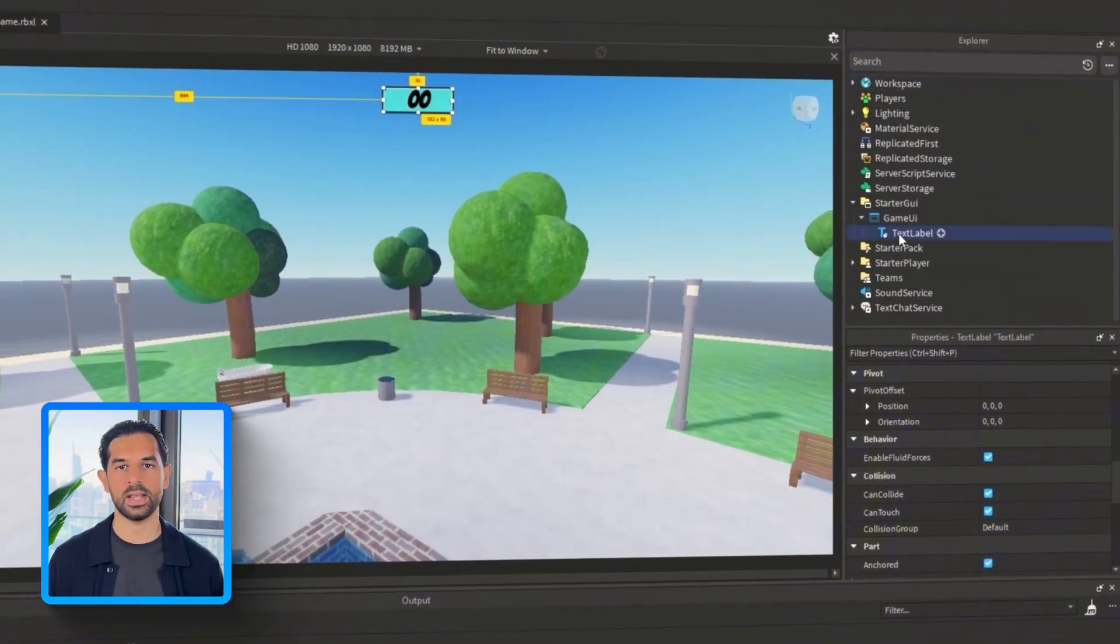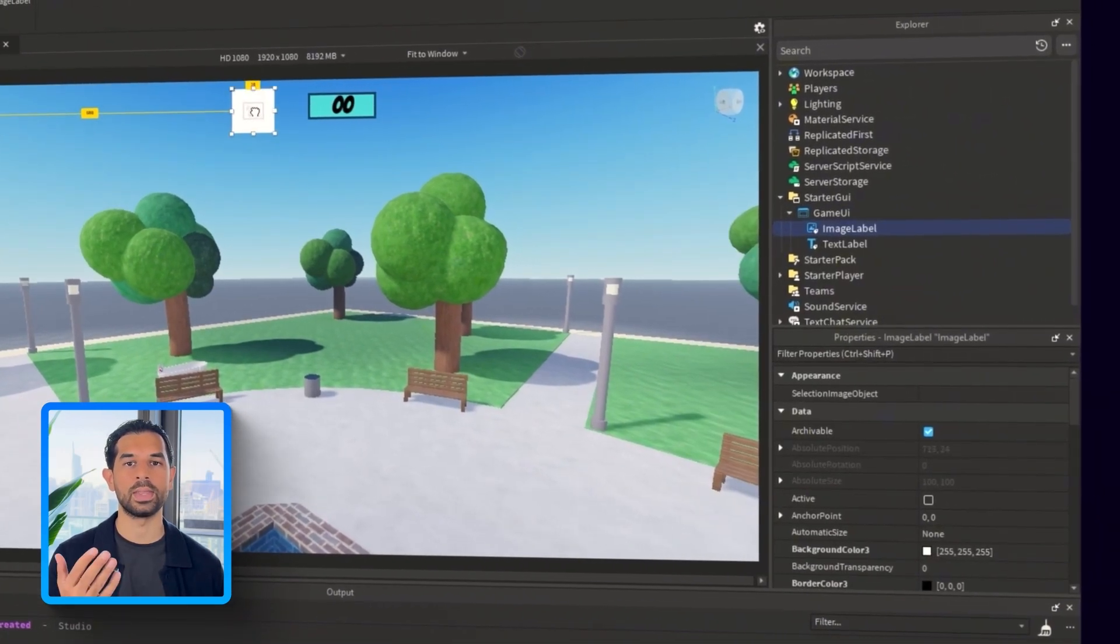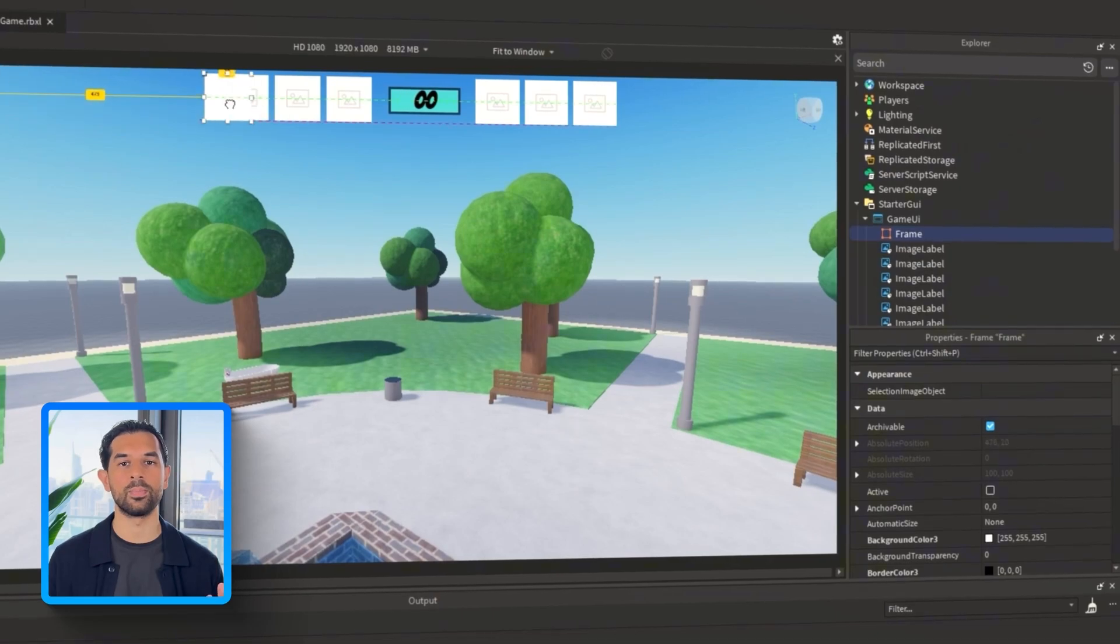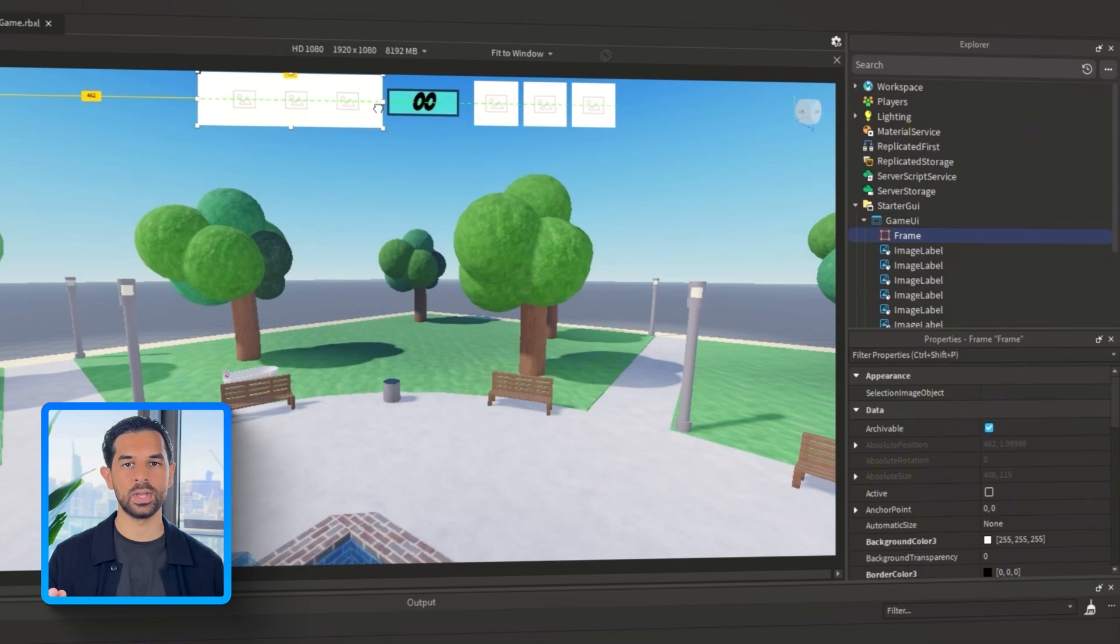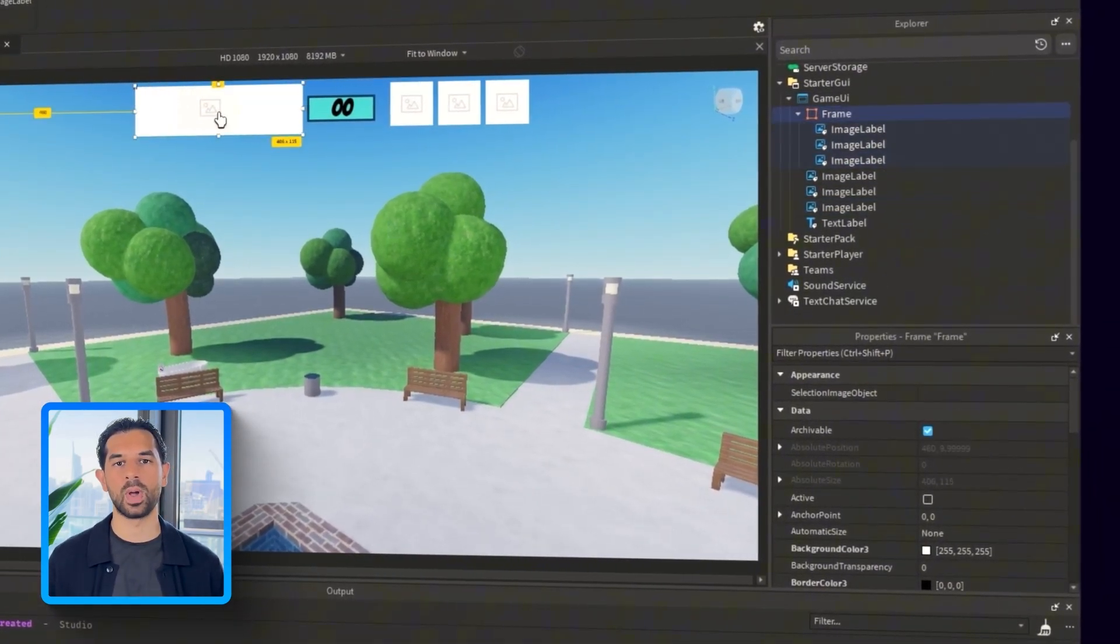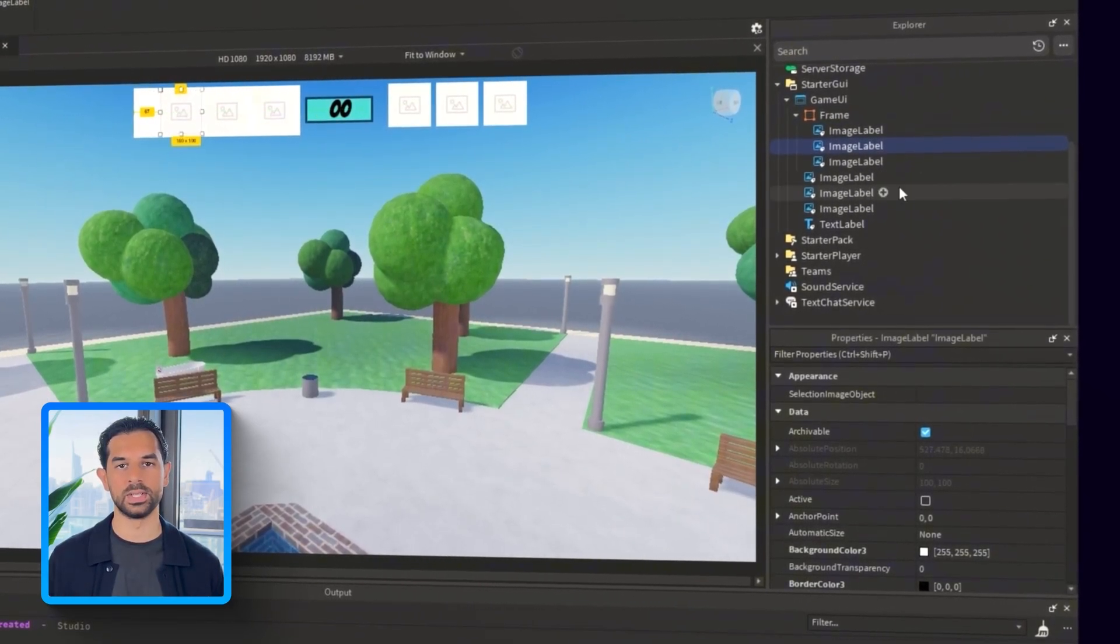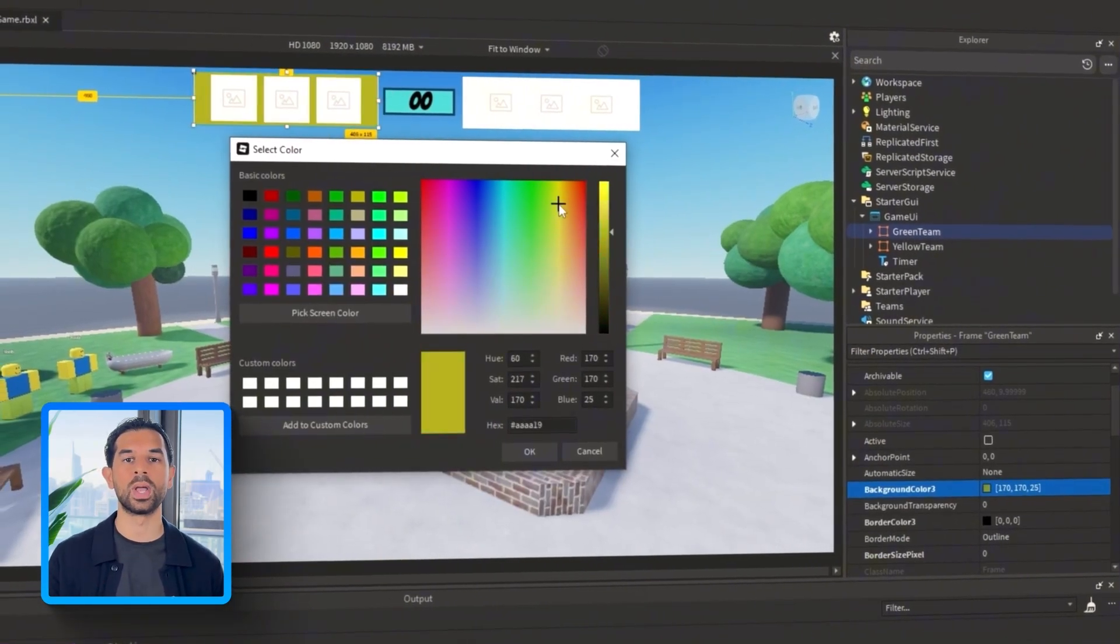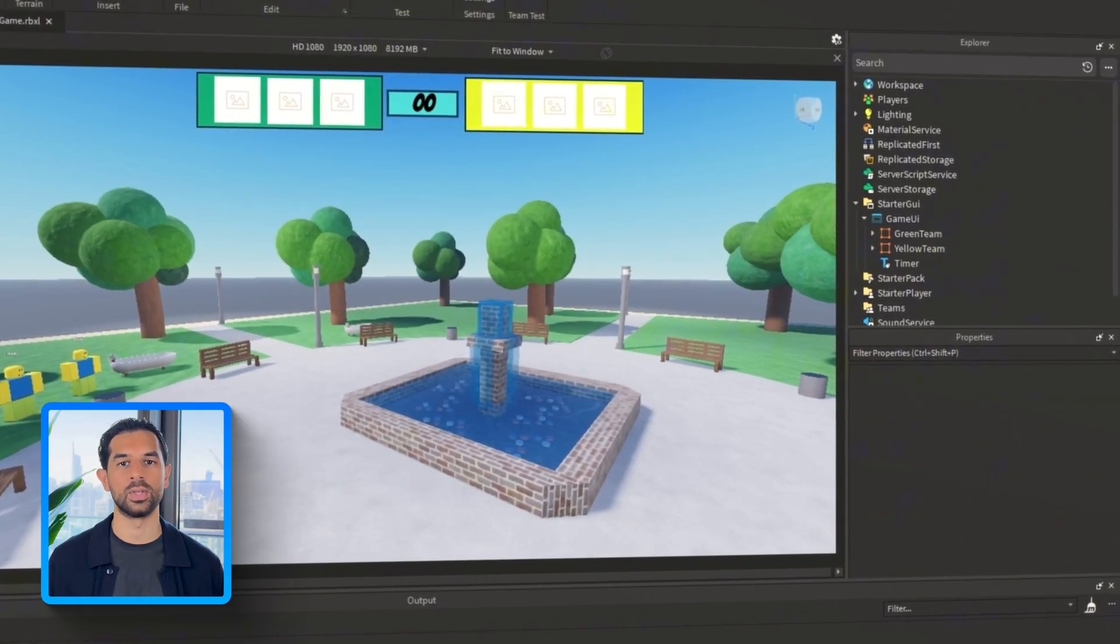Next up, we'll add the team UI. Inside the same game UI, drop in an image label and duplicate that six more times. After that, select the game UI again, create a frame, move all six image labels inside. Now make sure to adjust the size and positioning of the image labels so that they sit neatly within the UI. You'll want to do this process twice, for the green team and for the yellow team. Just make sure each team's frame is positioned far enough apart so that players can easily tell them apart during gameplay. Don't forget to rename everything clearly so you're not confused later when scripting team logic.